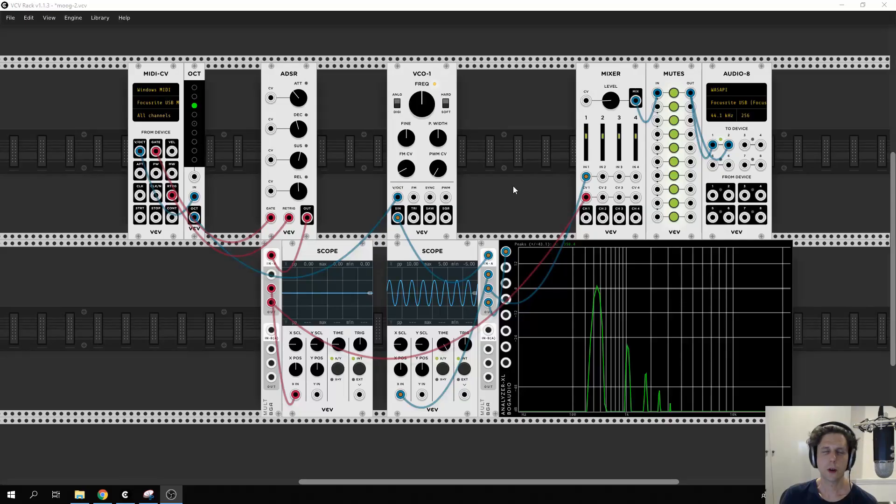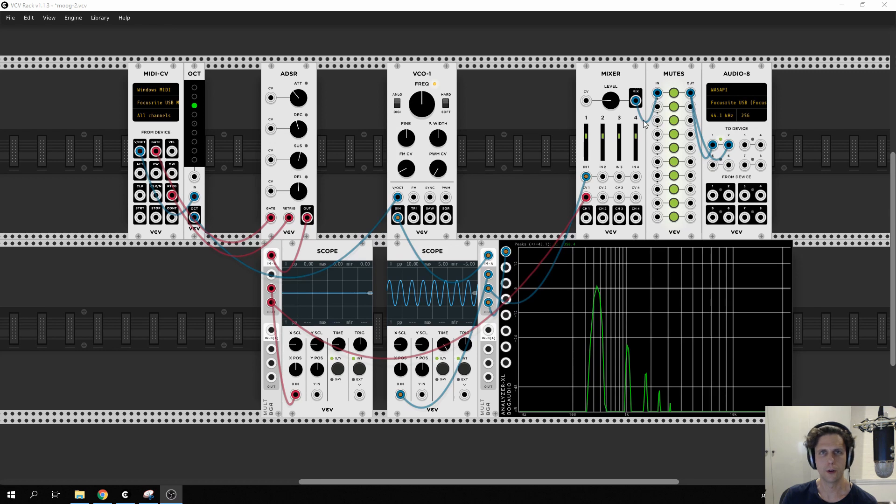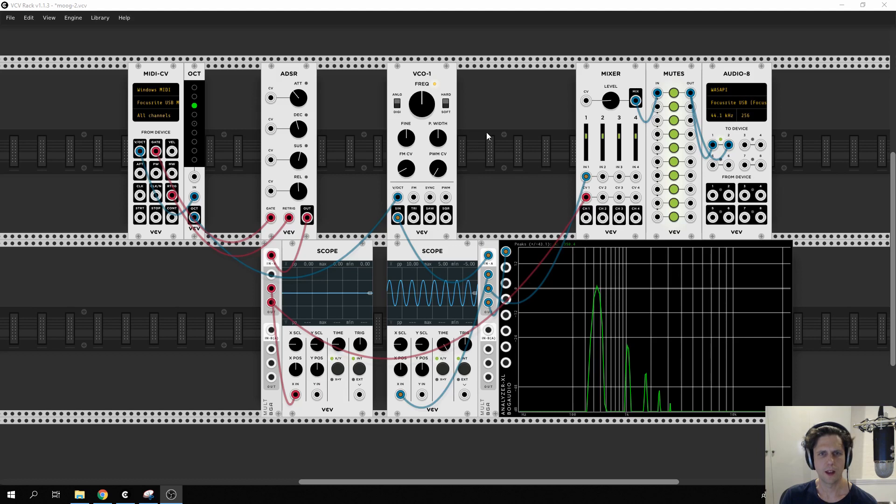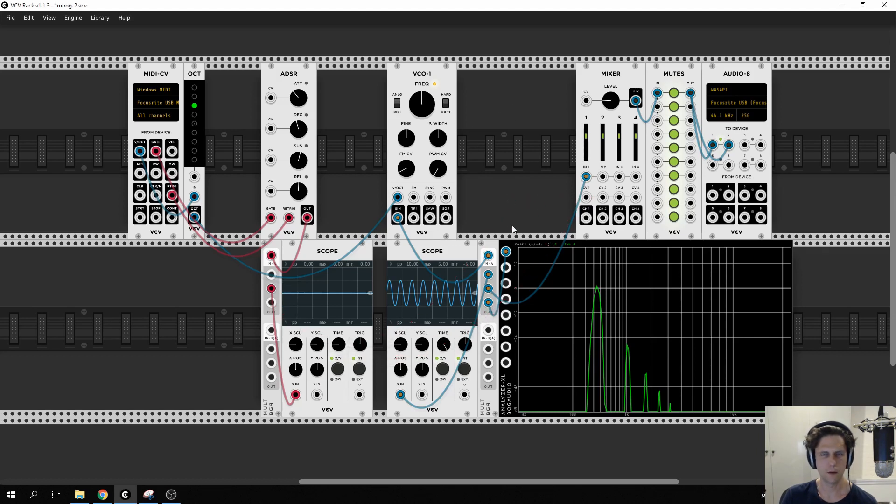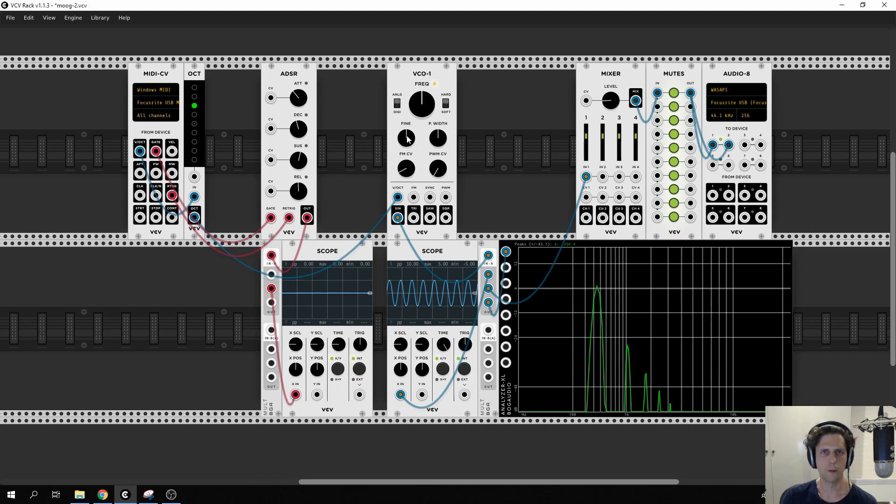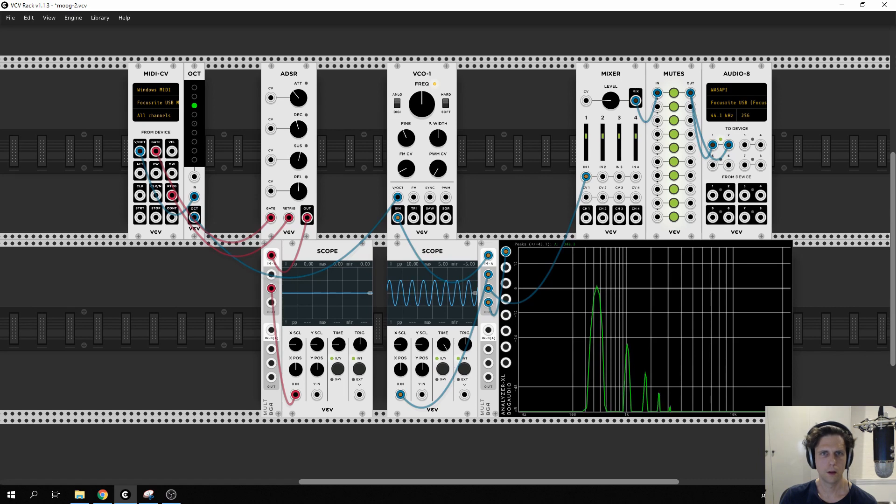Next we're going to wire up our modulation wheel to control the vibrato of the sound. Vibrato is sort of a bit of a wobble in pitch. And to demonstrate what I mean by that I'm actually going to take off the envelope we just added so we get a constant sound and then I'm going to wobble this fine tuning knob back and forth. That's vibrato.